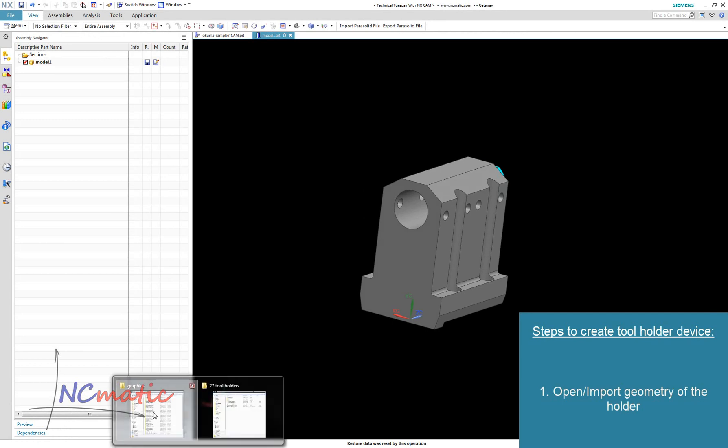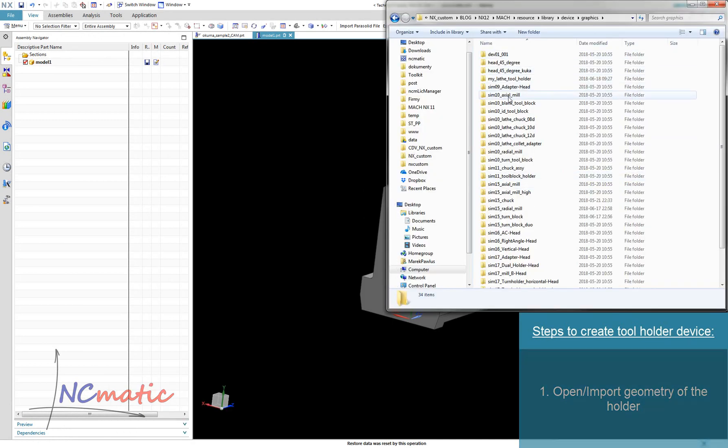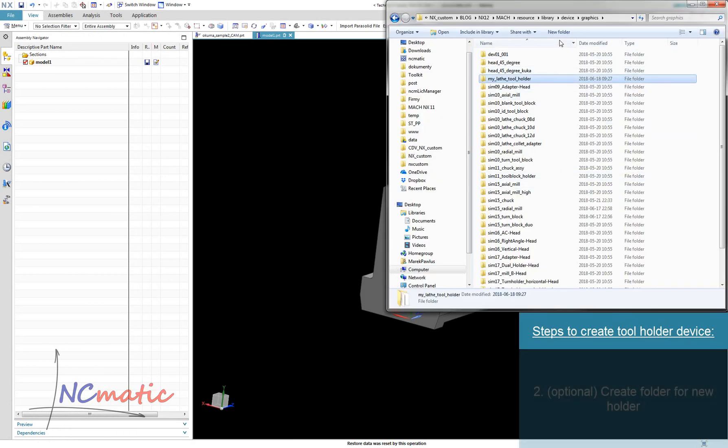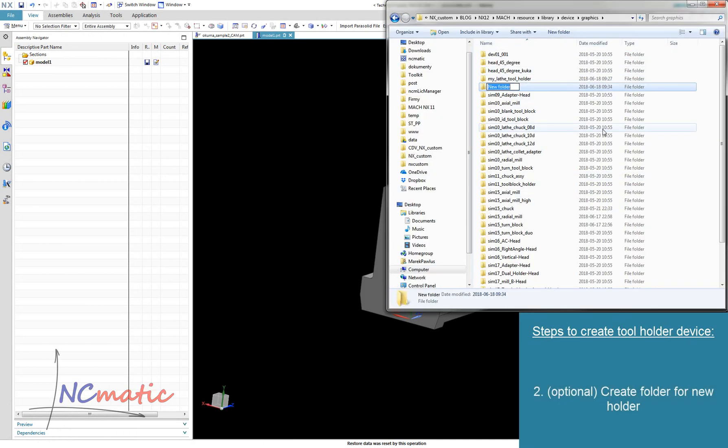I will show you one more example of defining a device. It will be a holder for a drilling or milling tool. The steps are almost identical to the previous case.